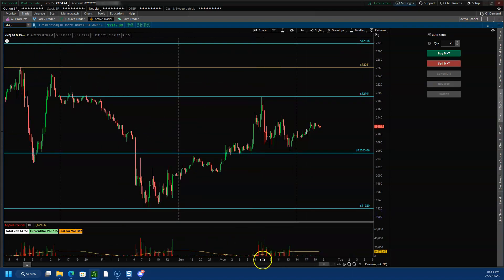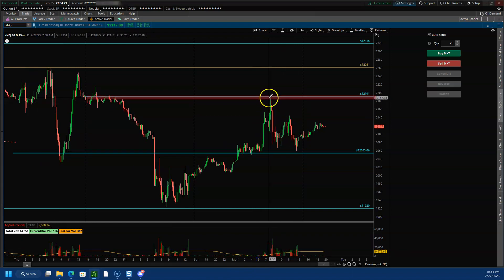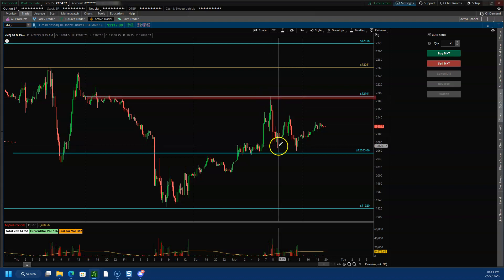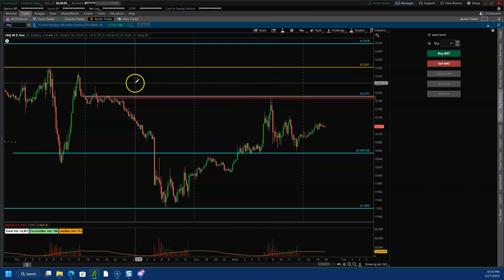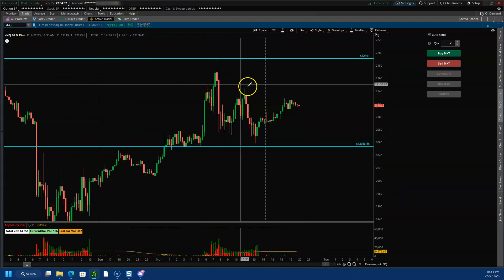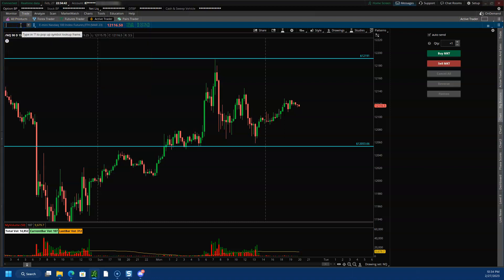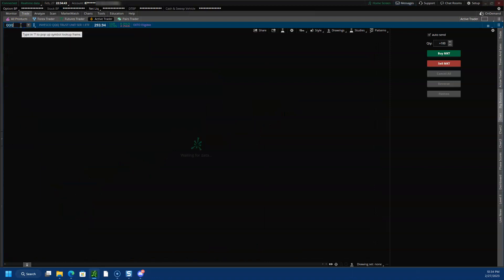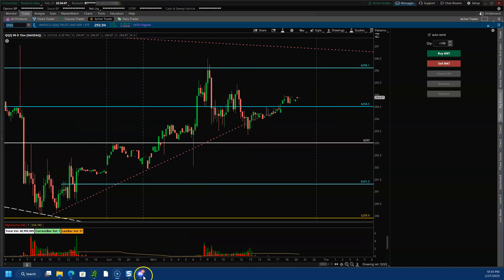Going into a 15-minute view, we got rejected right there at 12,190 — that was the high of the day — and then it dropped almost 140 to 150 points from there. That was a good drop. QQQ was also playing similarly.